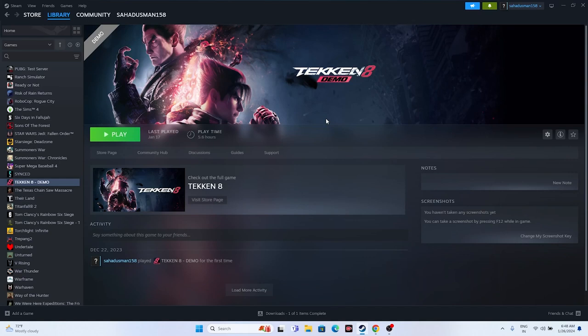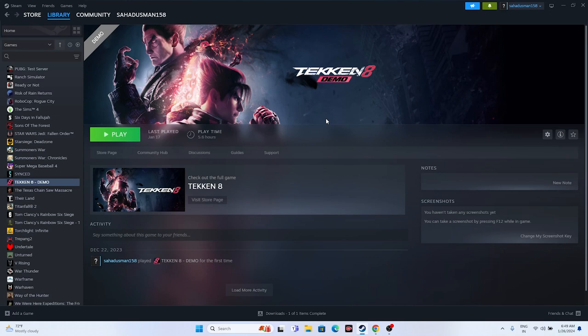Hello guys, welcome back. In this video we're going to talk about how to fix Tekken 8 crashing issues, not launching, freezing, stuttering, lagging, low FPS drops, stuck on loading screen, and black screen — which is happening for many users right now. The game released just a few hours back and users are facing these troubles. If you're having any one of these issues, you can try these steps.